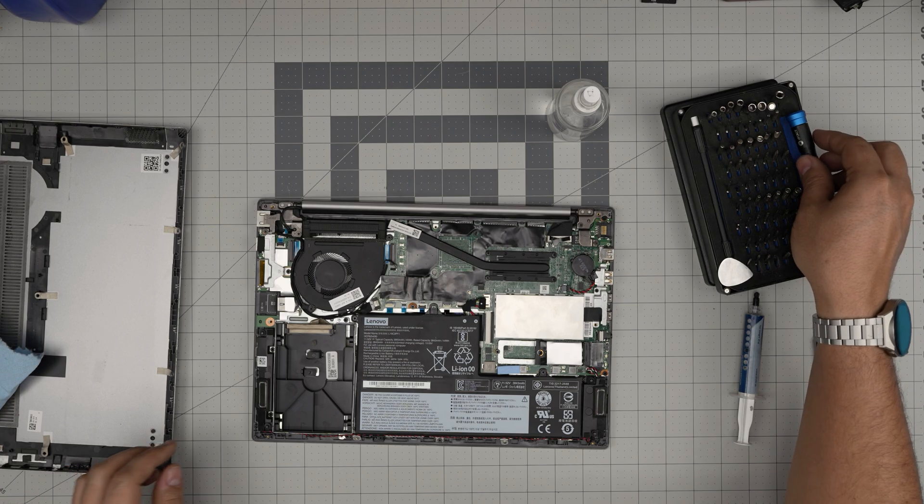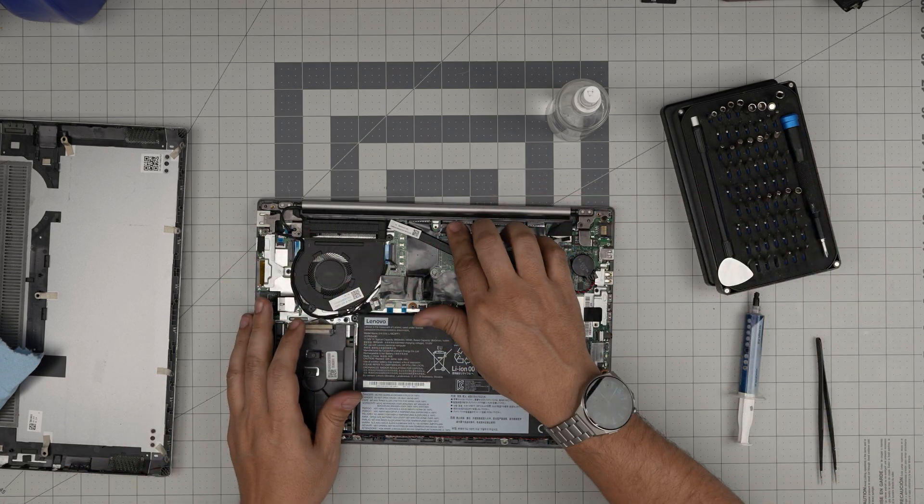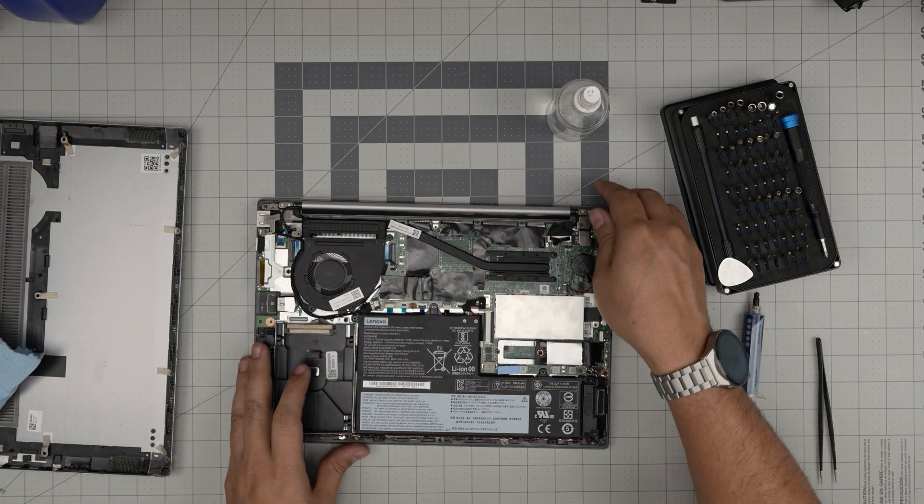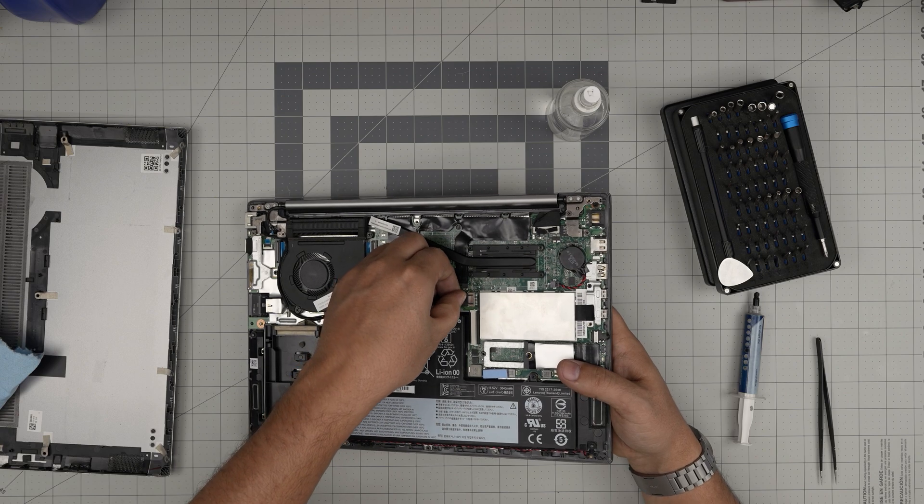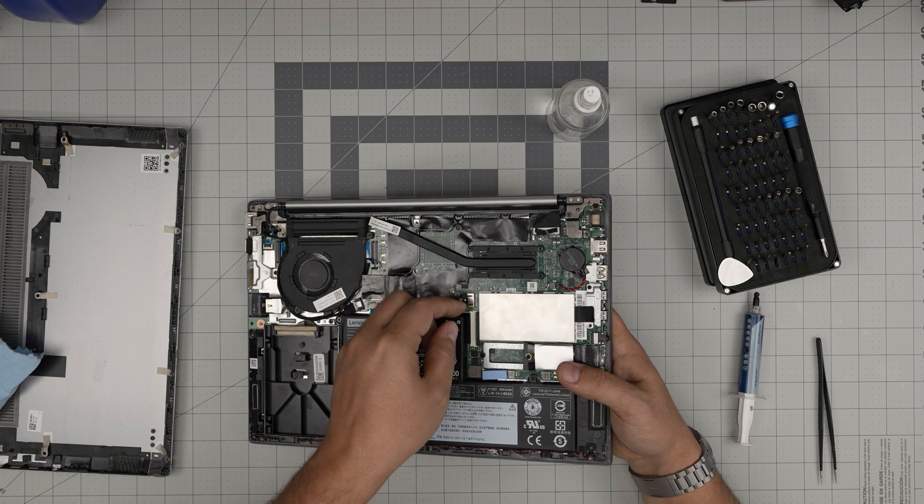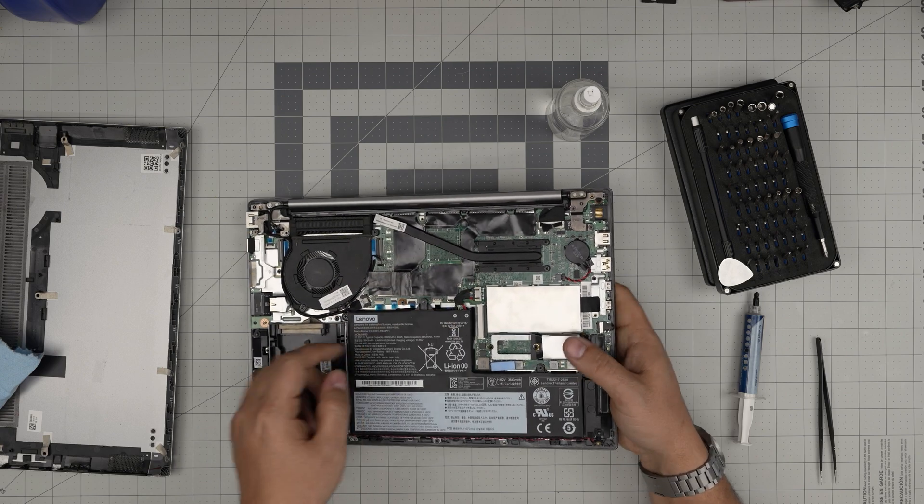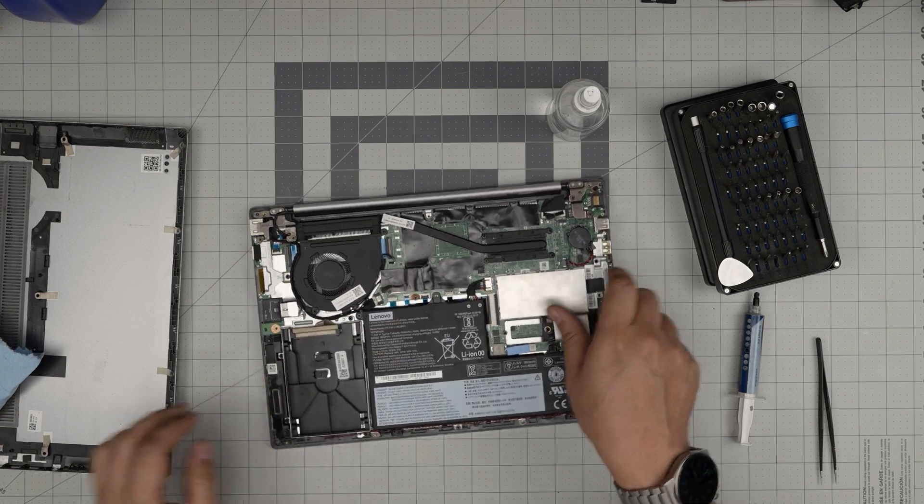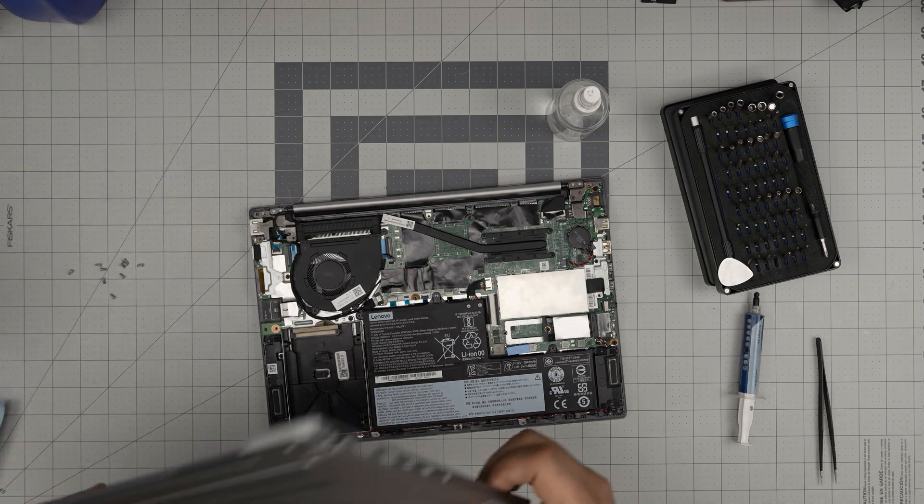Once everything is nicely cleaned and in place, grab the battery connector, slide it inside the jack, and pinch it right in there.